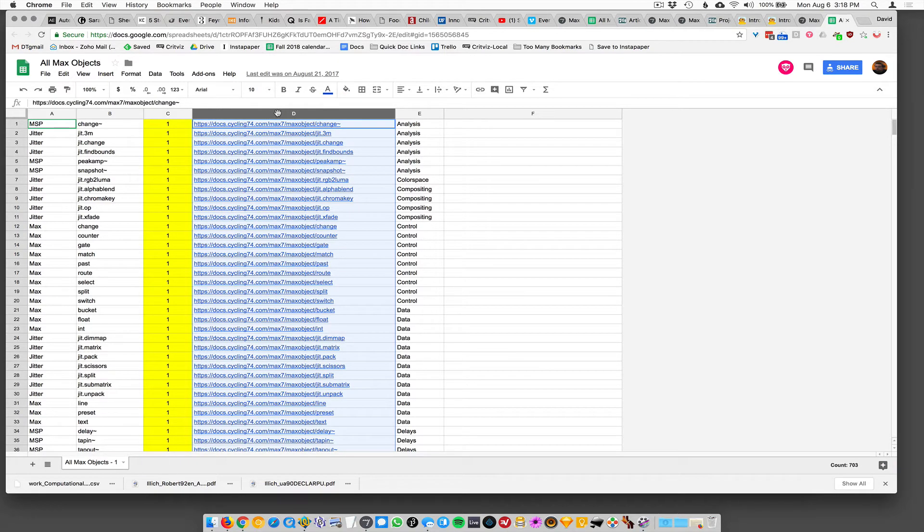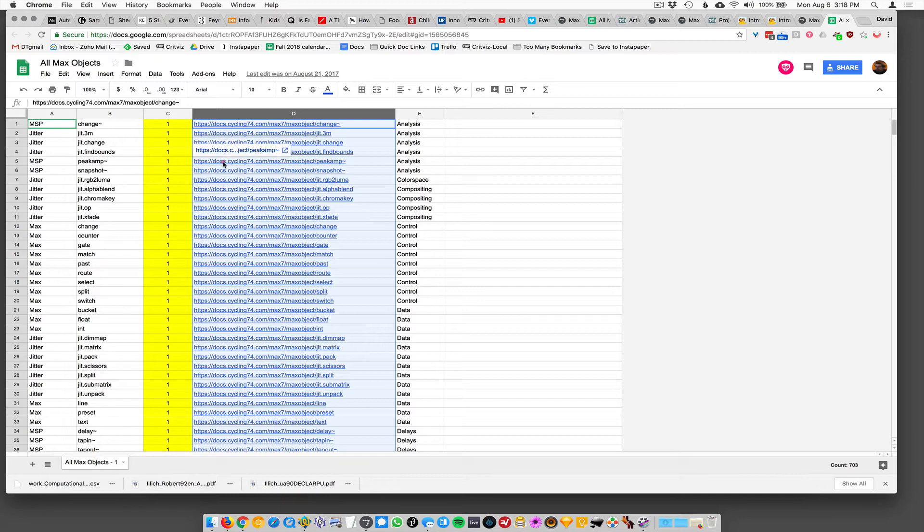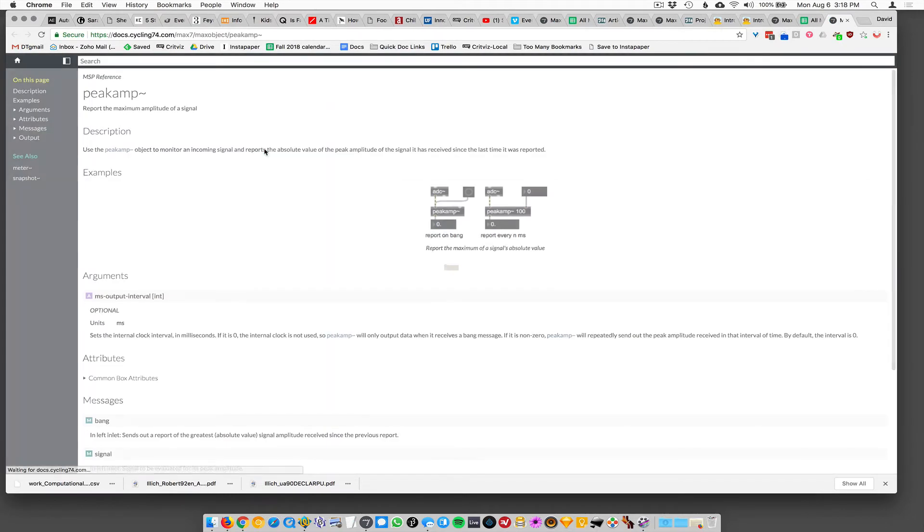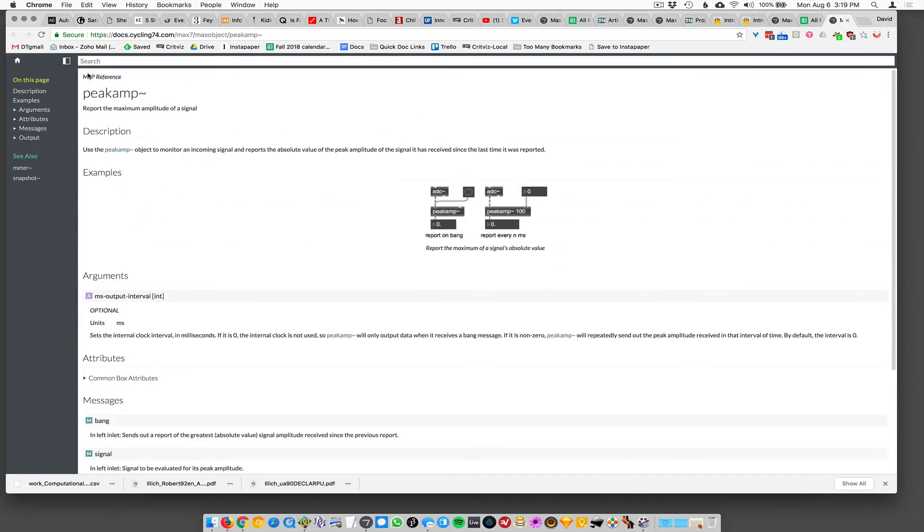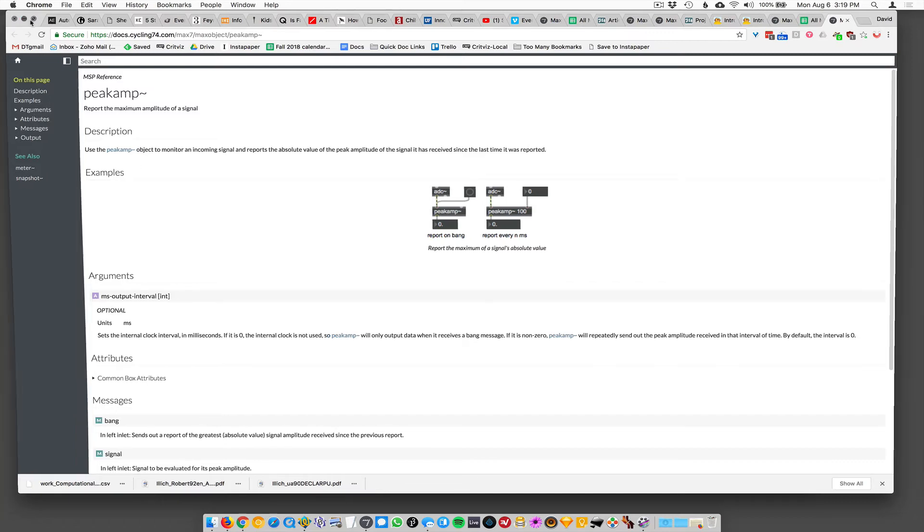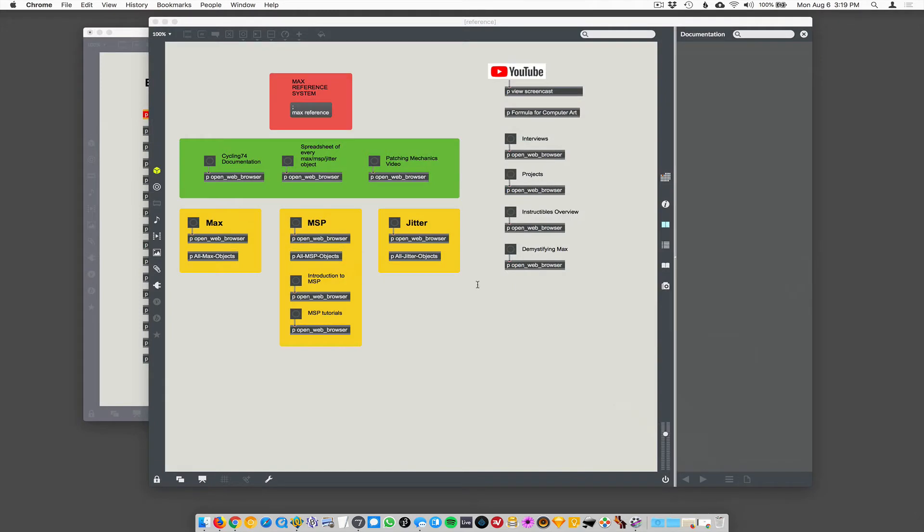Column D is a link to the actual documentation webpage on cycling 74 the website. So there's this object called, let's see, MSP object called peak amp. And if you click on this, it should open up the webpage to the online documentation for peak amp, which I believe is exactly the same documentation you'll get in the internal documentation in max. They just sort of like use that webpage as the documentation.